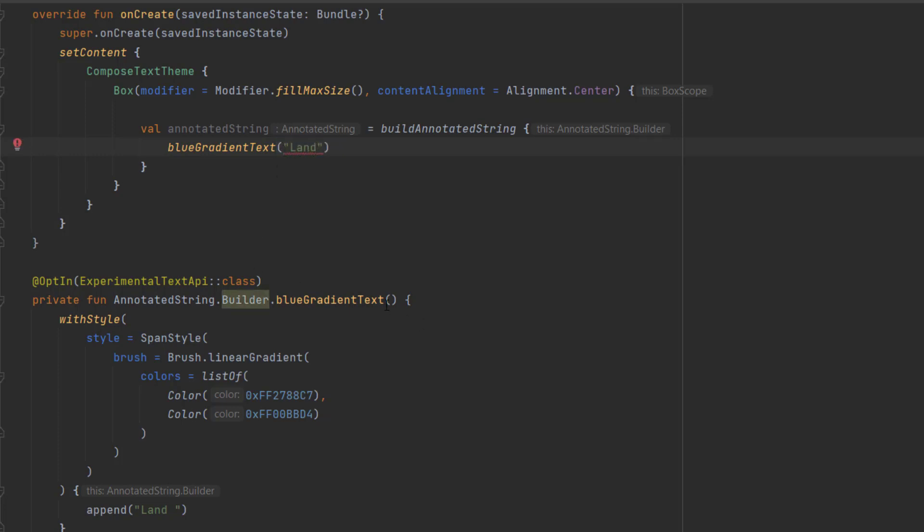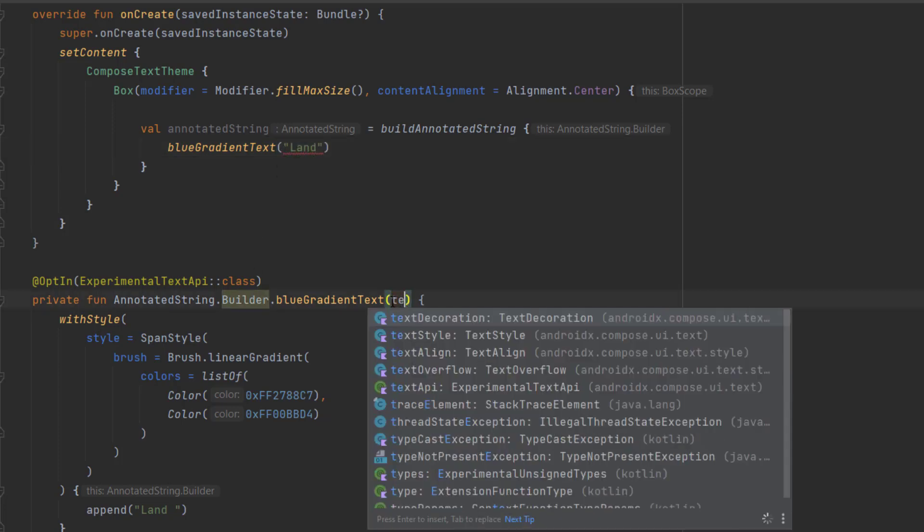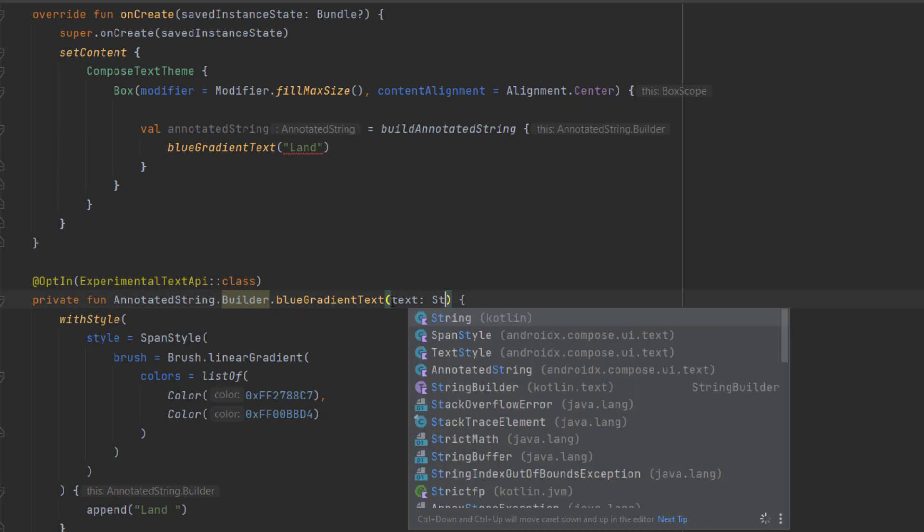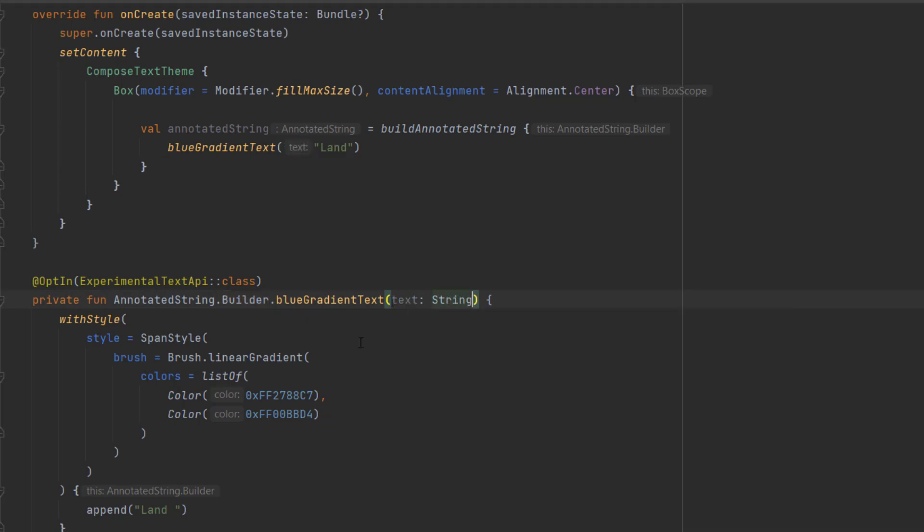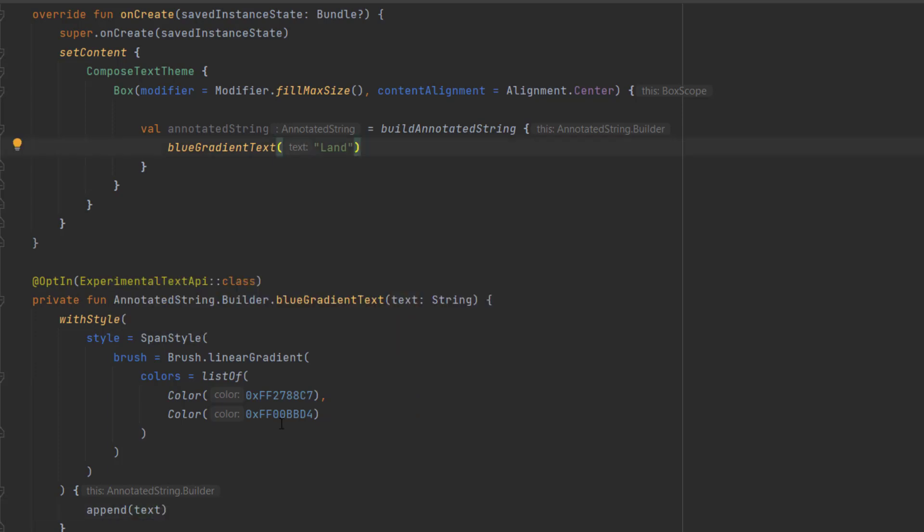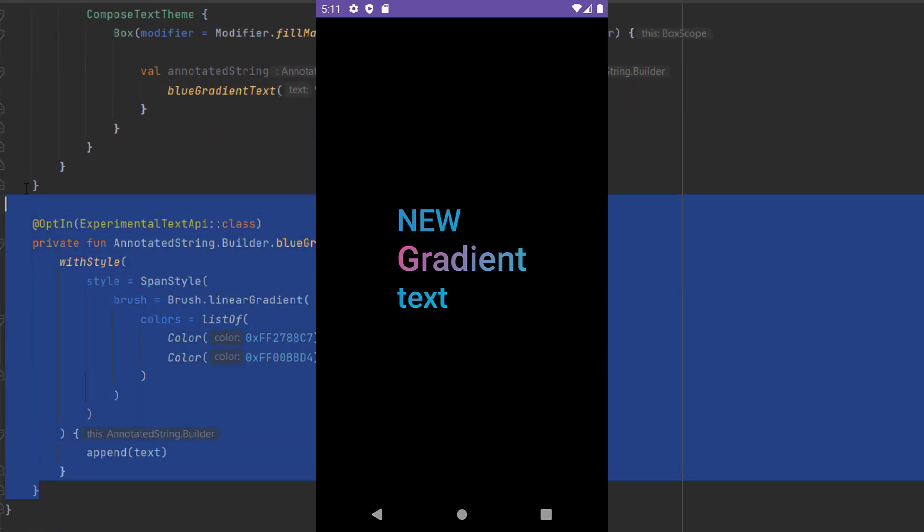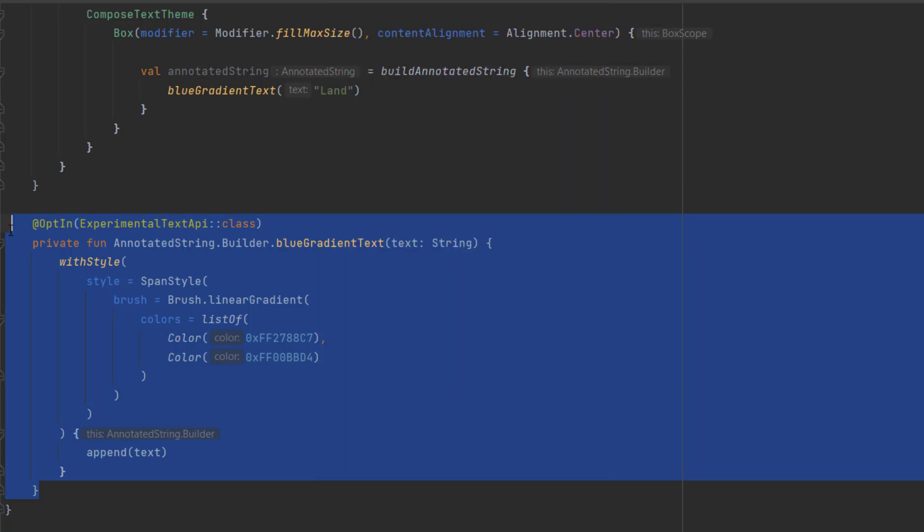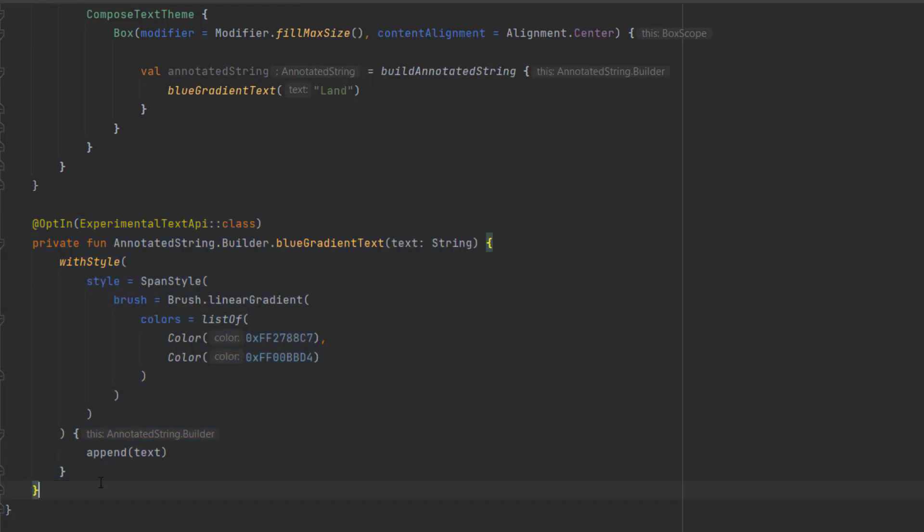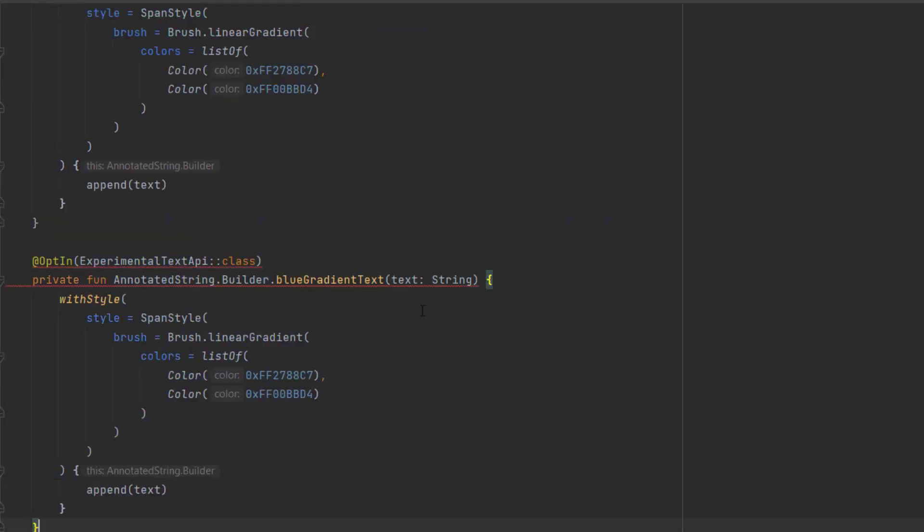Now we want another style for the second word, which is a gradient as you can see in the design. Let's copy this, paste it here, change the name to pink blue gradient text, and we also need to change the colors.